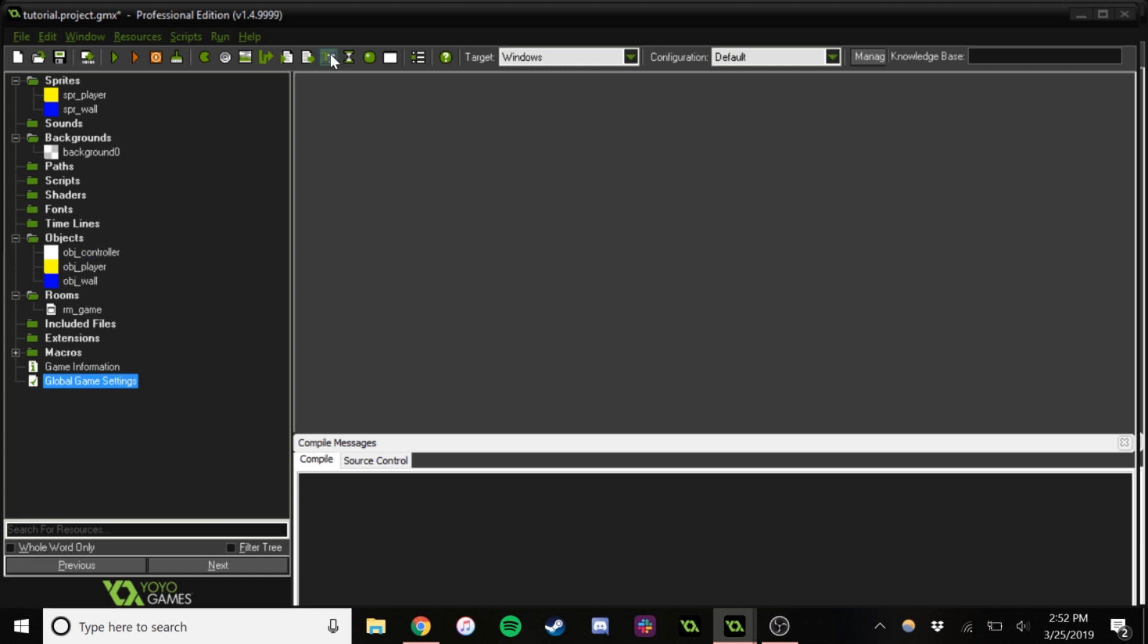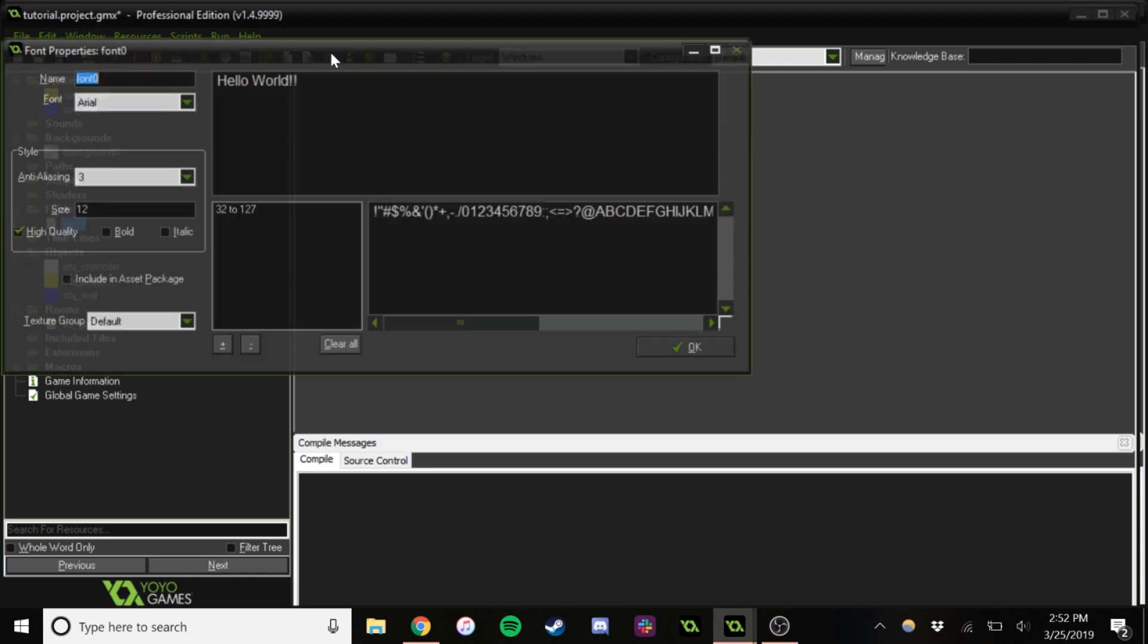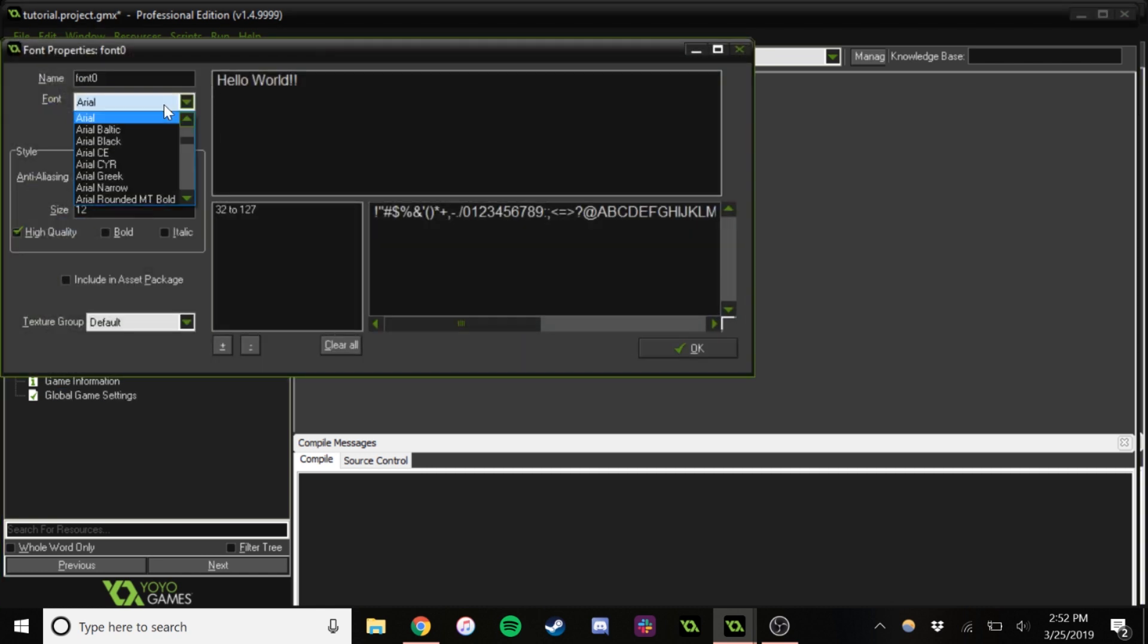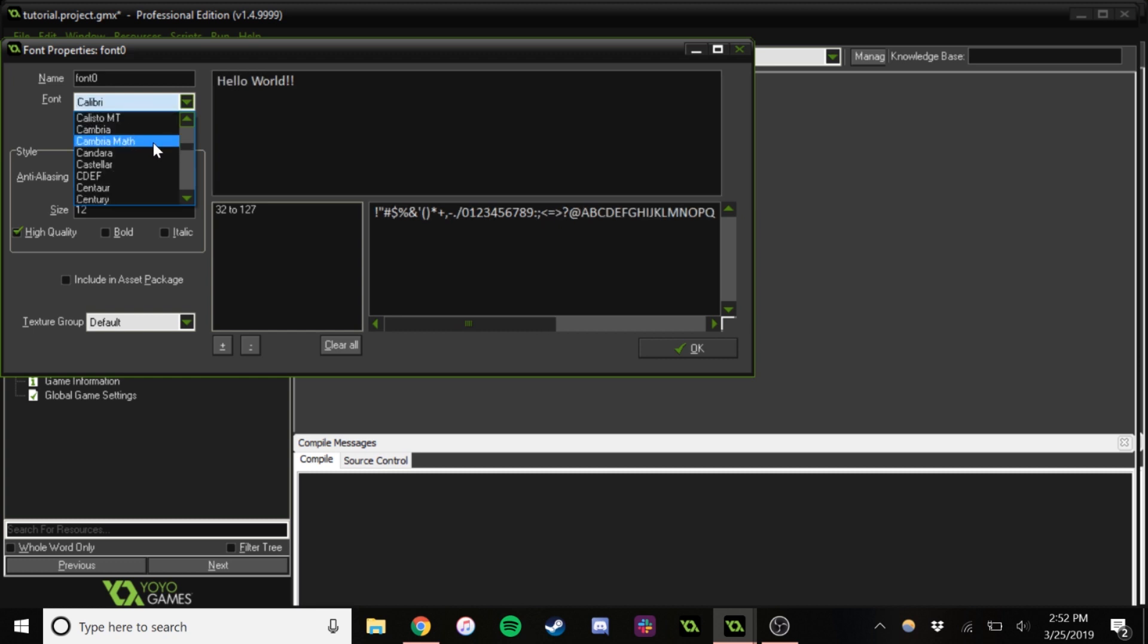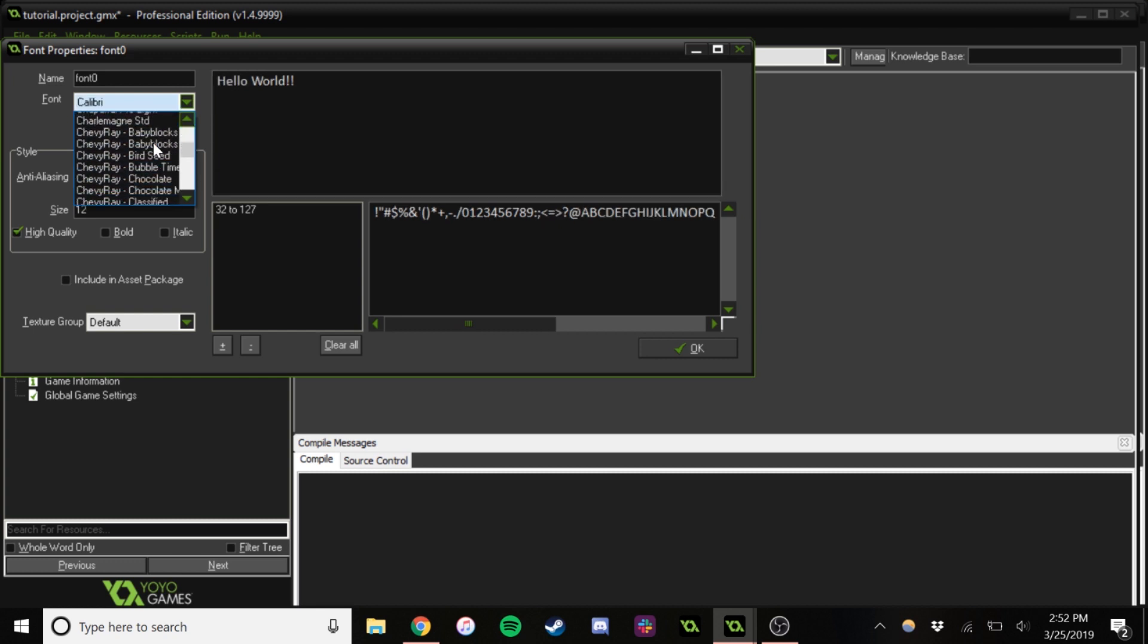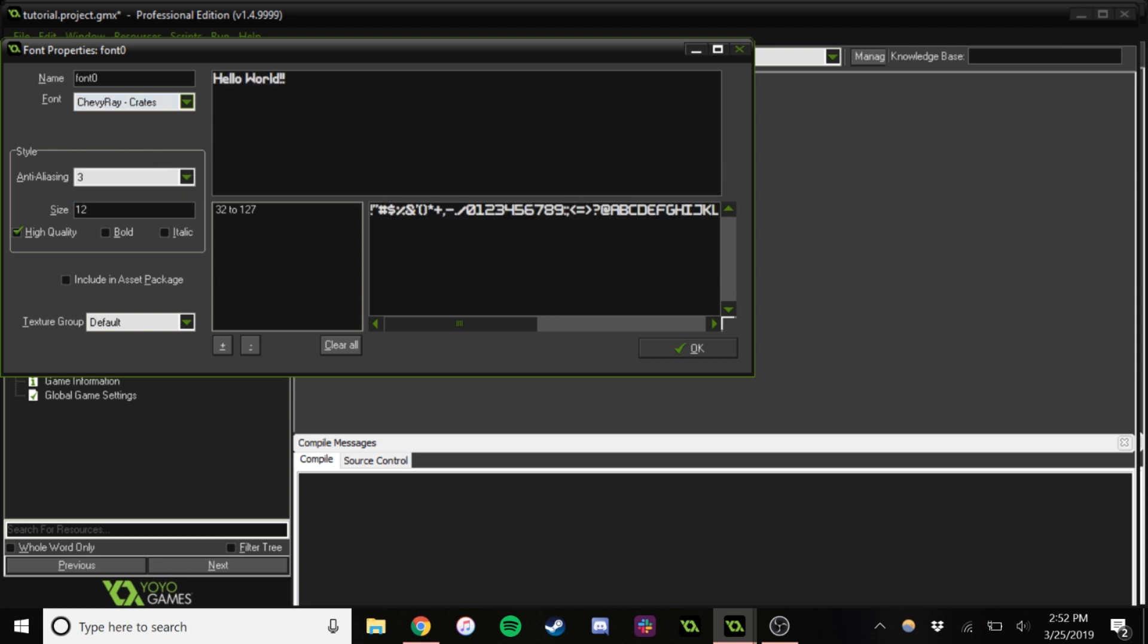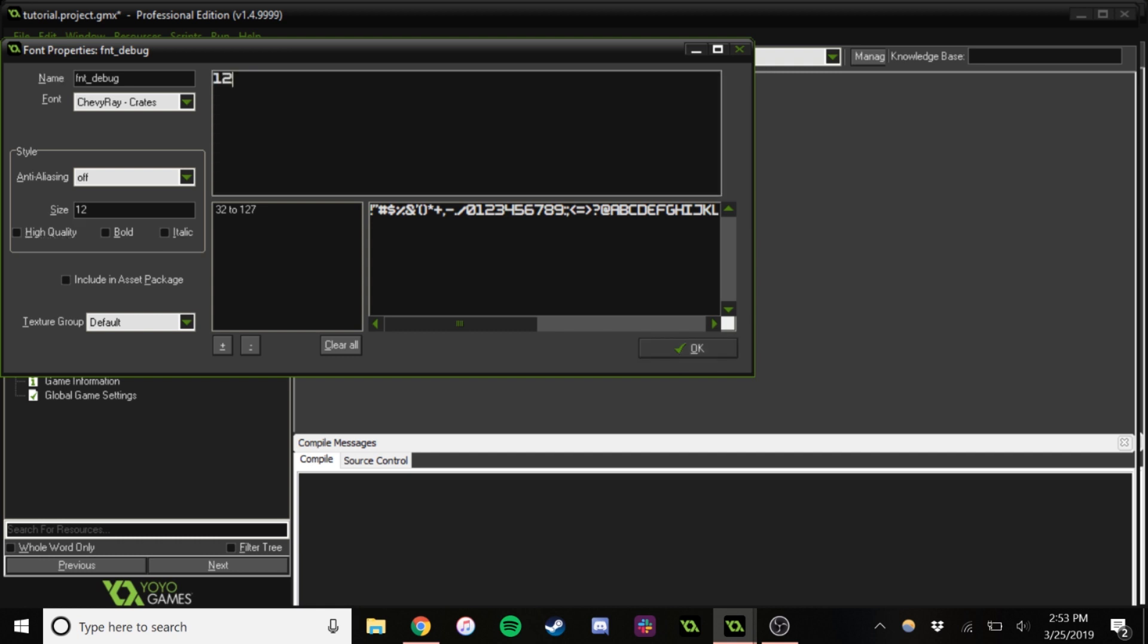I'm also just going to go ahead and make a font. I really like these Chevy Ray fonts. You can get them on itch.io. I will link them. They're pretty good. Yeah, that's the one.